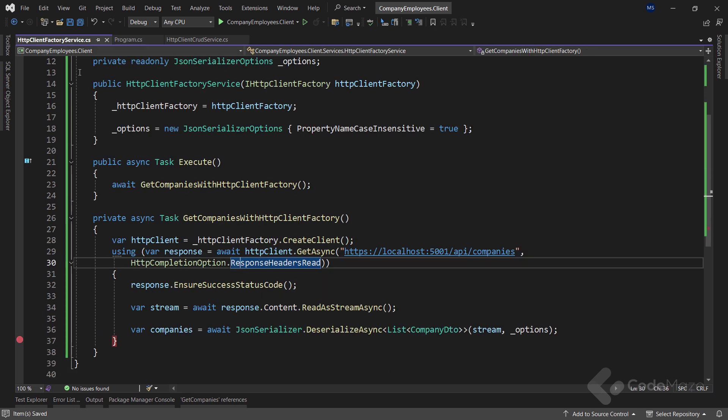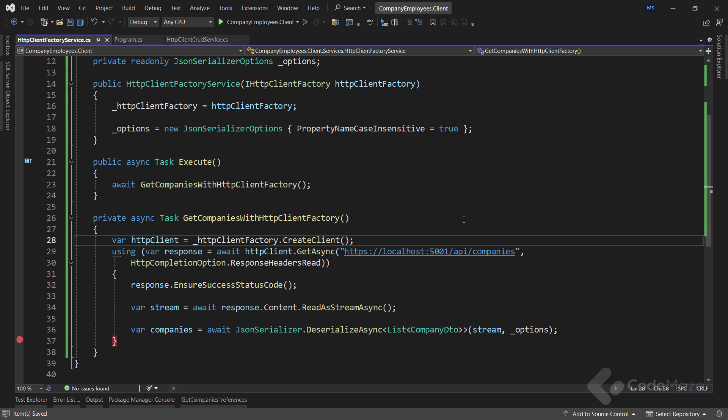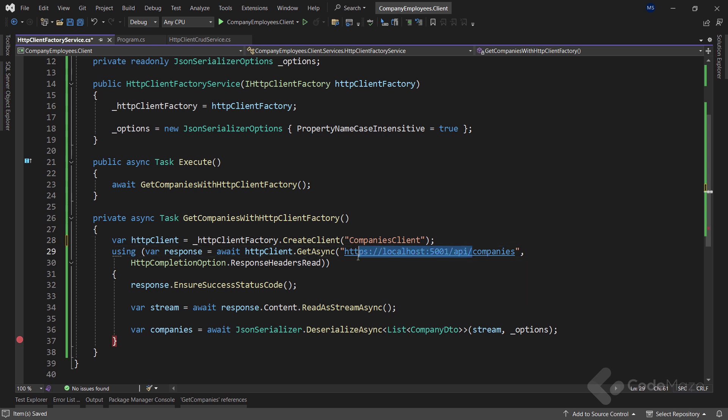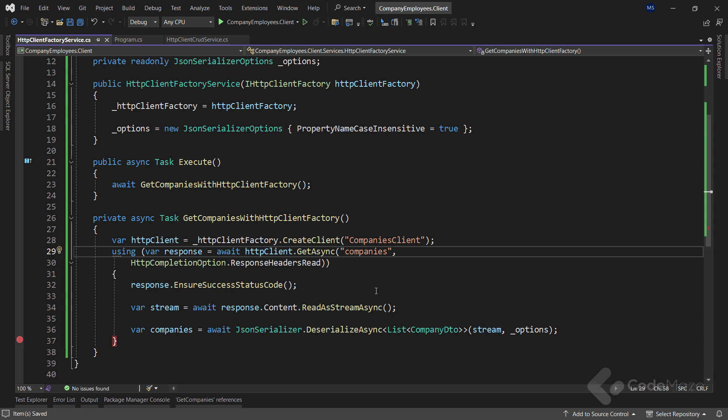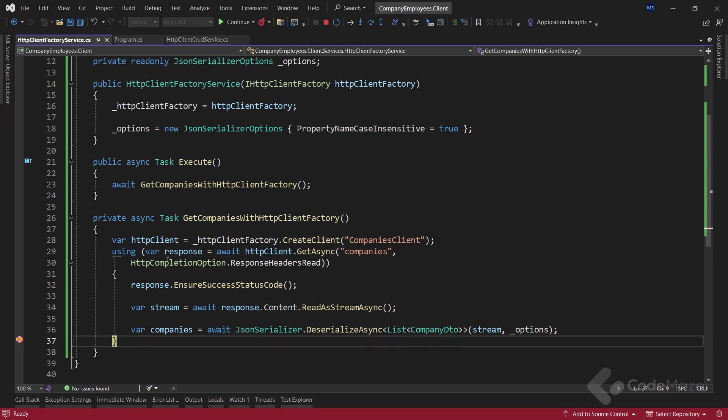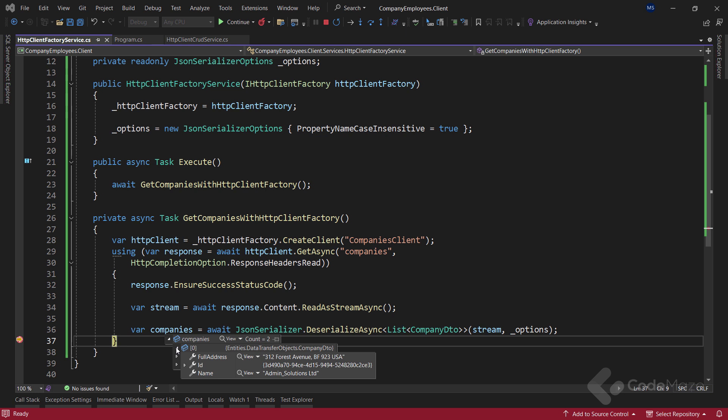After this, we can modify the method in our service class. Here, I need to pass a name argument to the createClient method. And also, I don't have to use a full URI in the GetAsync method. Since we are using the name of the client, the configuration that corresponds to the name applies as well. Now, let's run the app. And we can see the same result. Excellent.